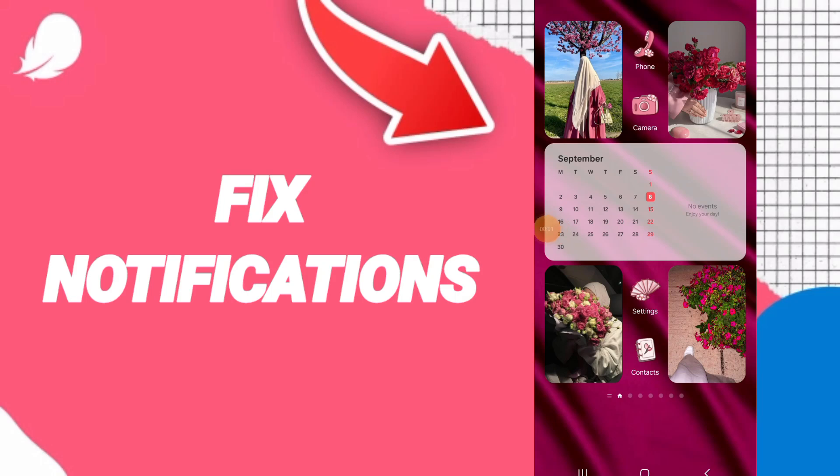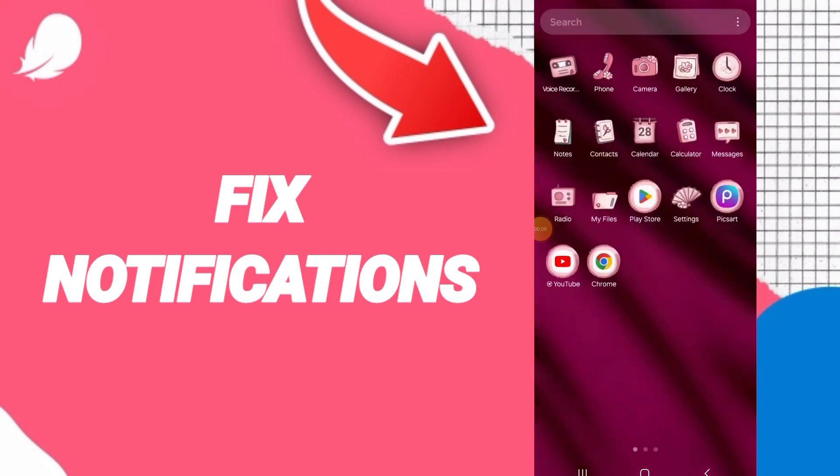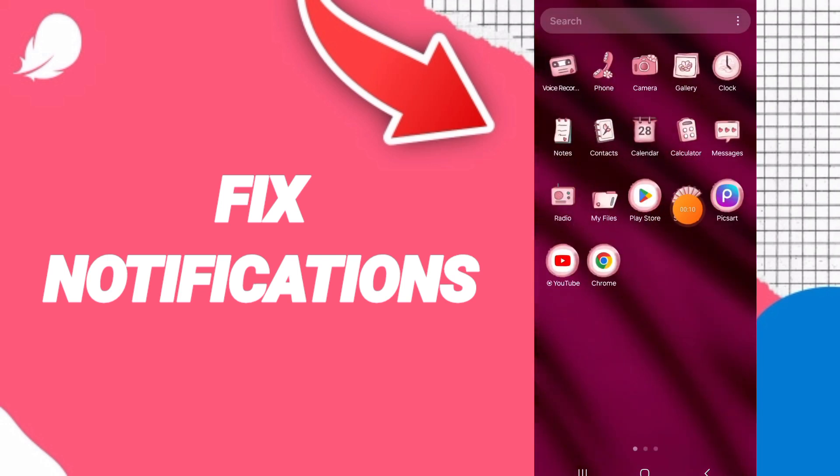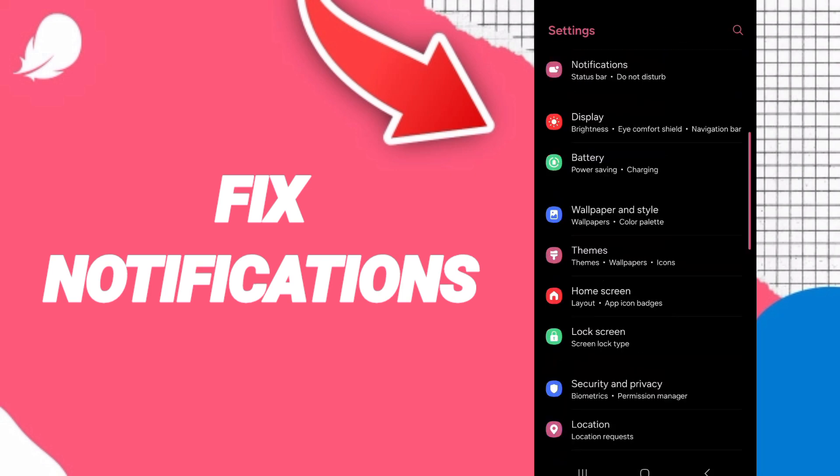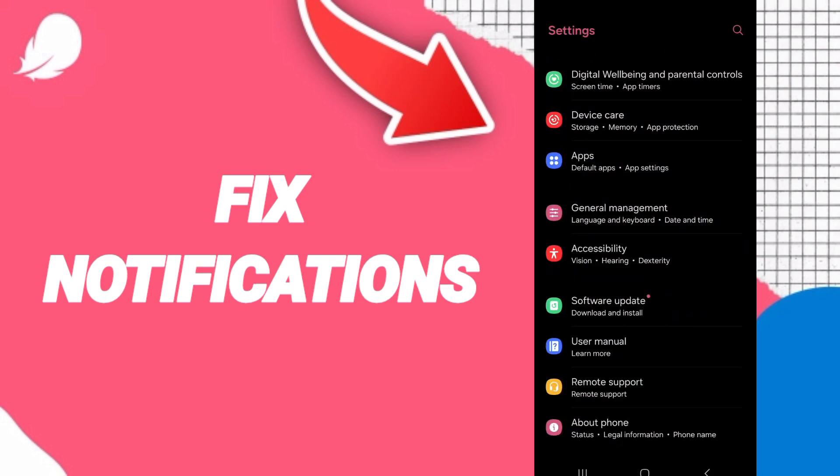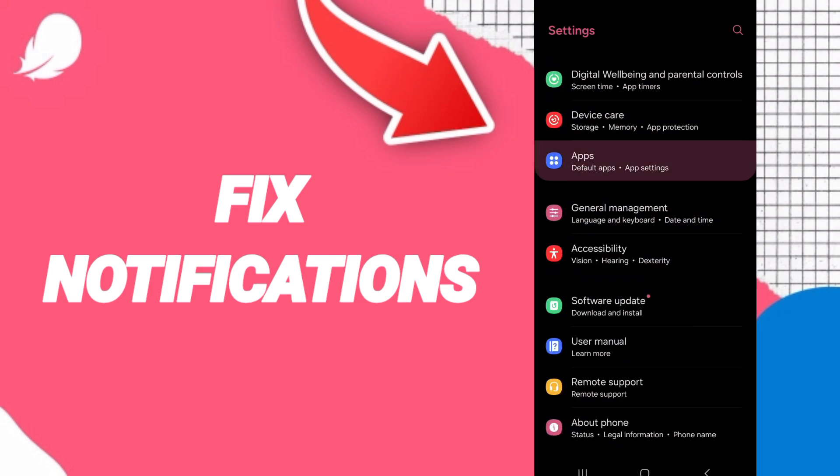Hi everybody, today we will talk about how to fix or solve the problem of notifications on the application of Flo. You will go to settings. Here on this page, you can click on apps, default apps, and settings.